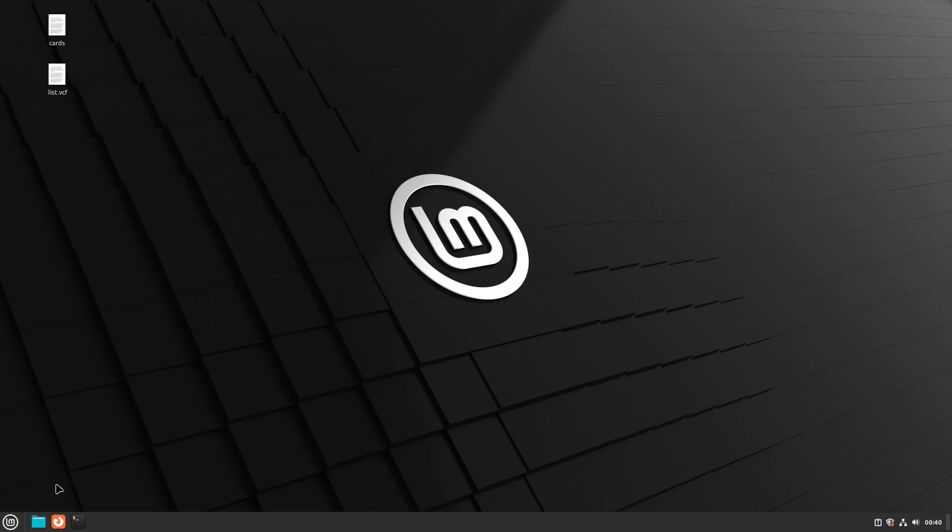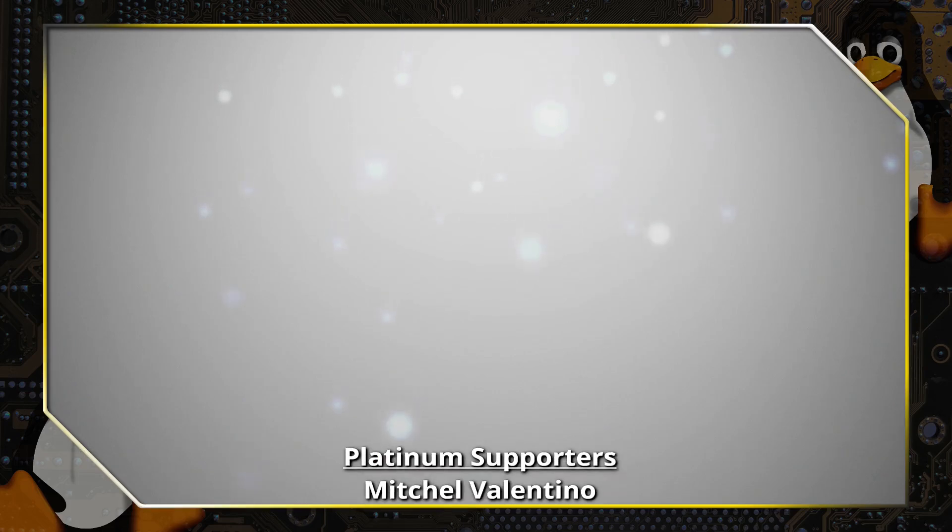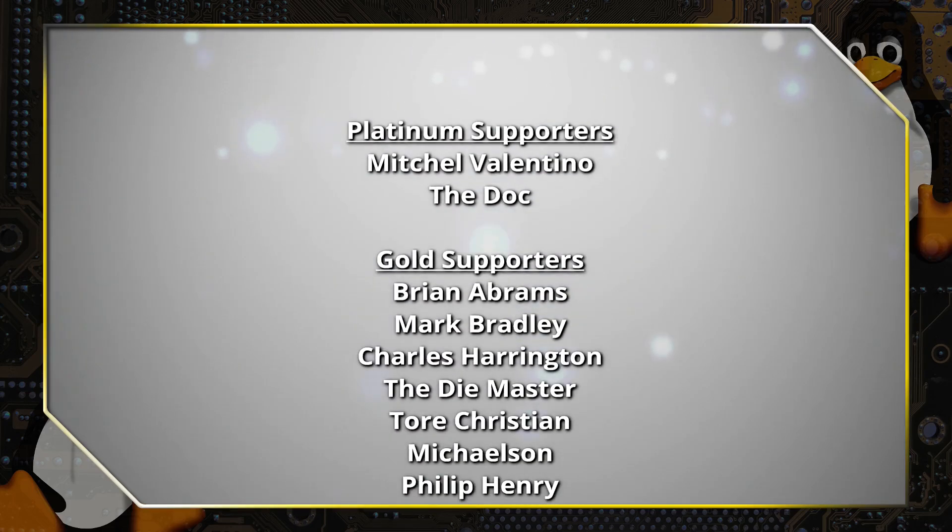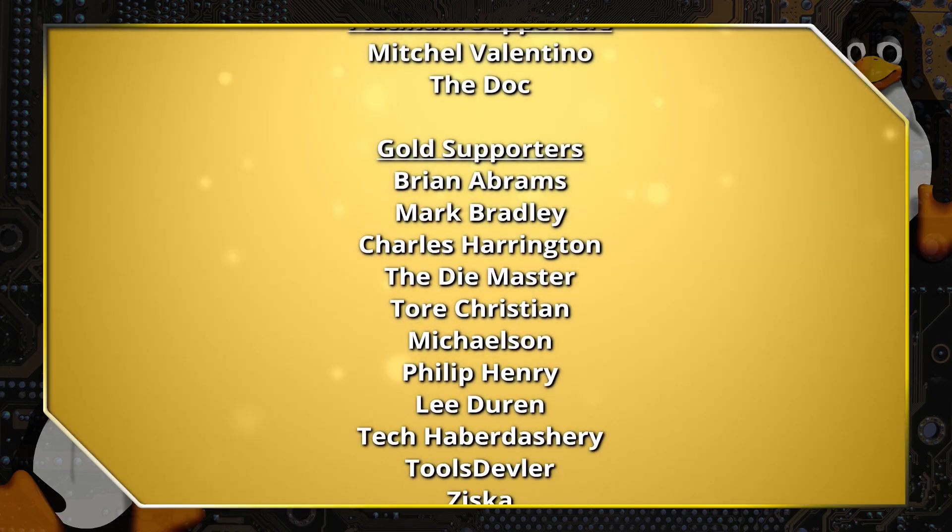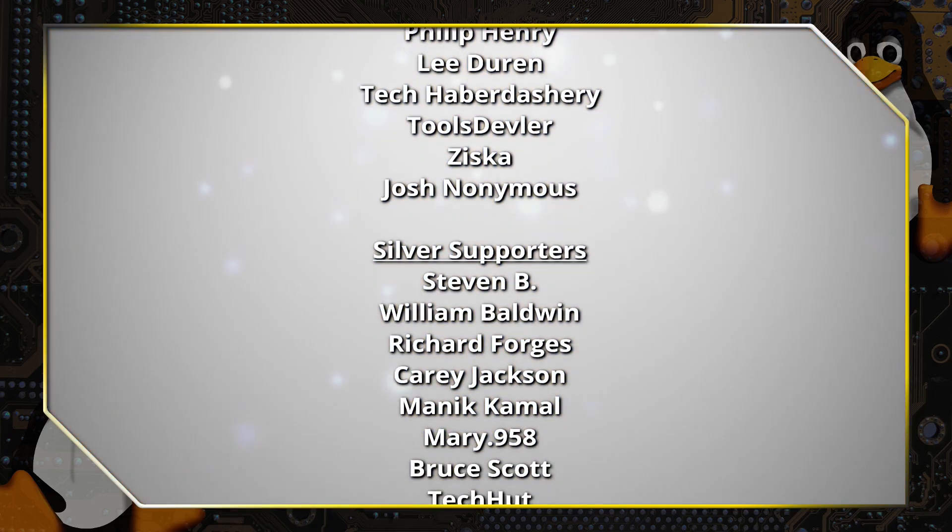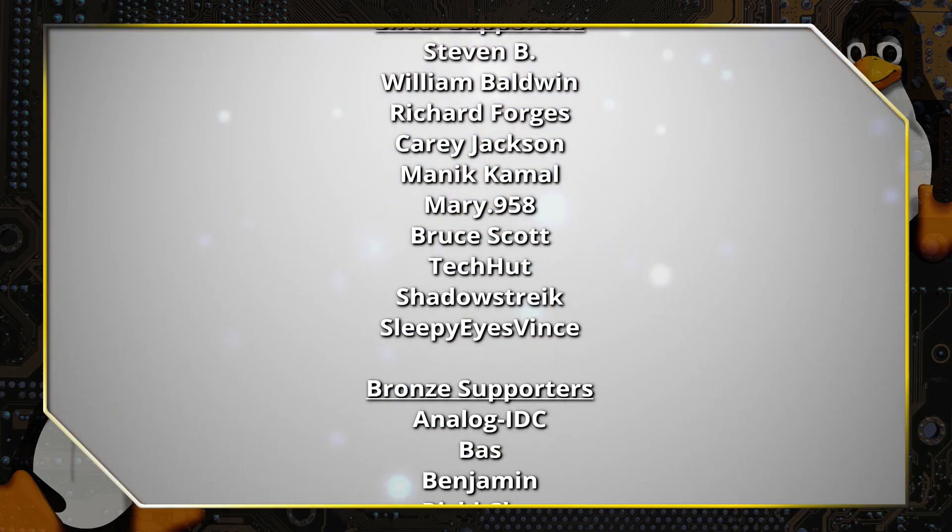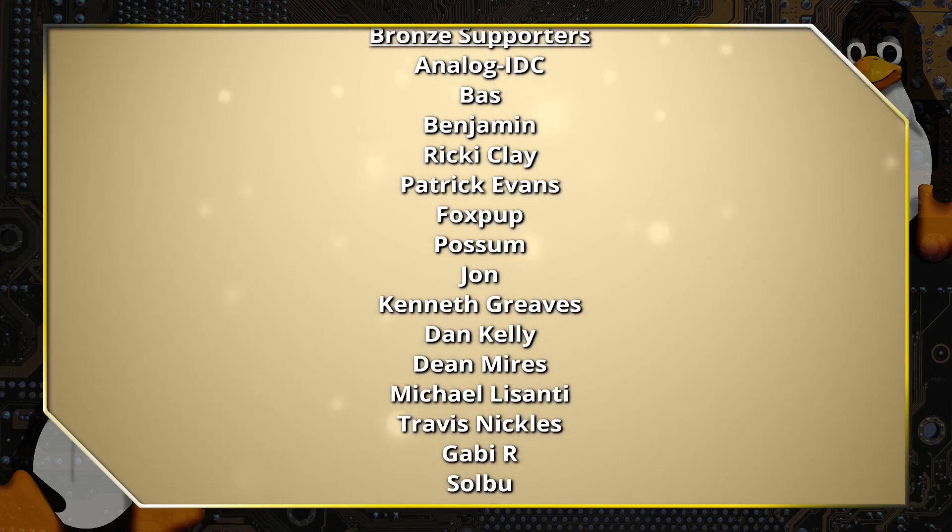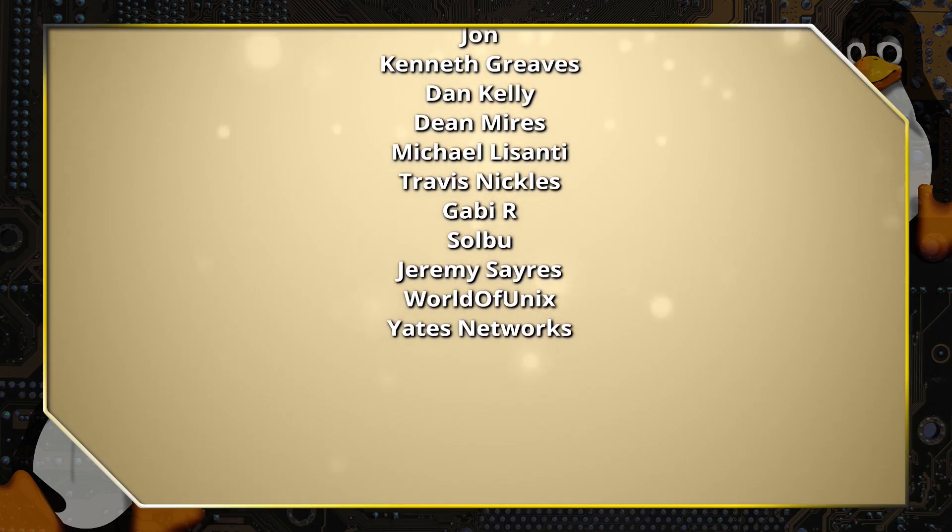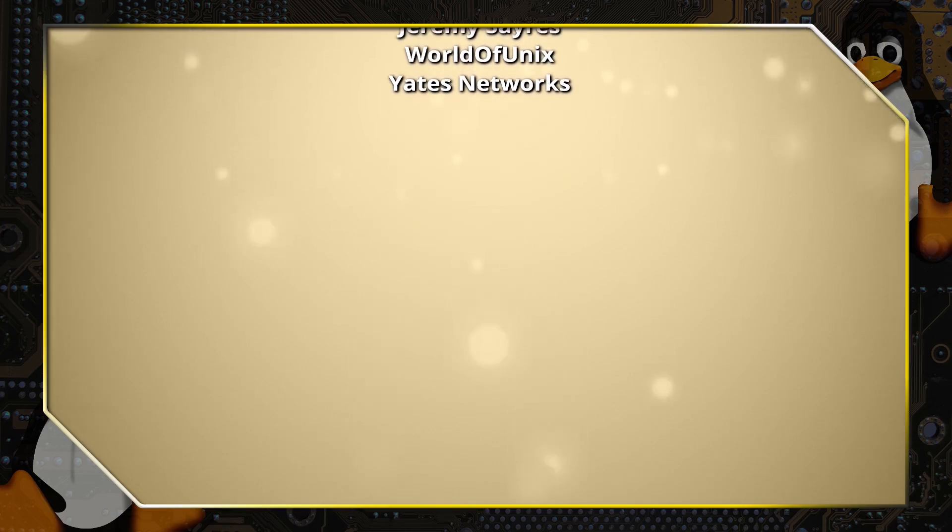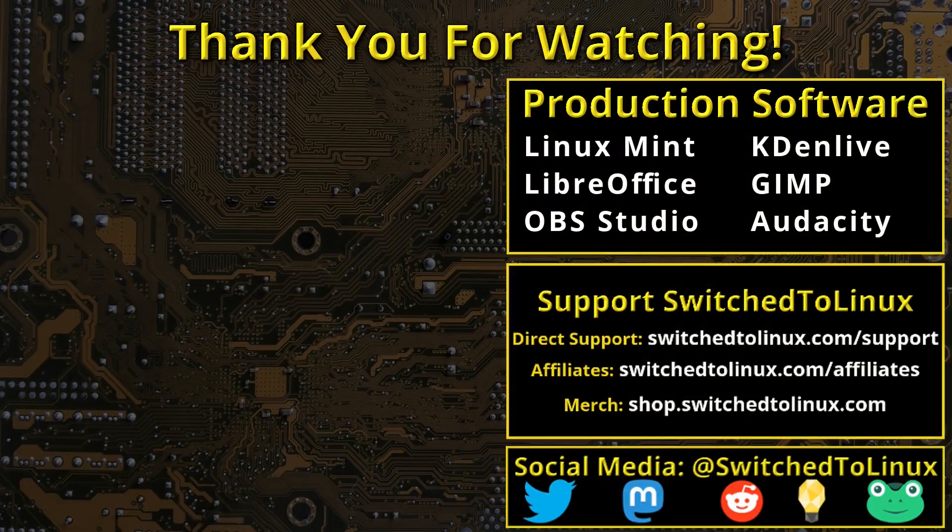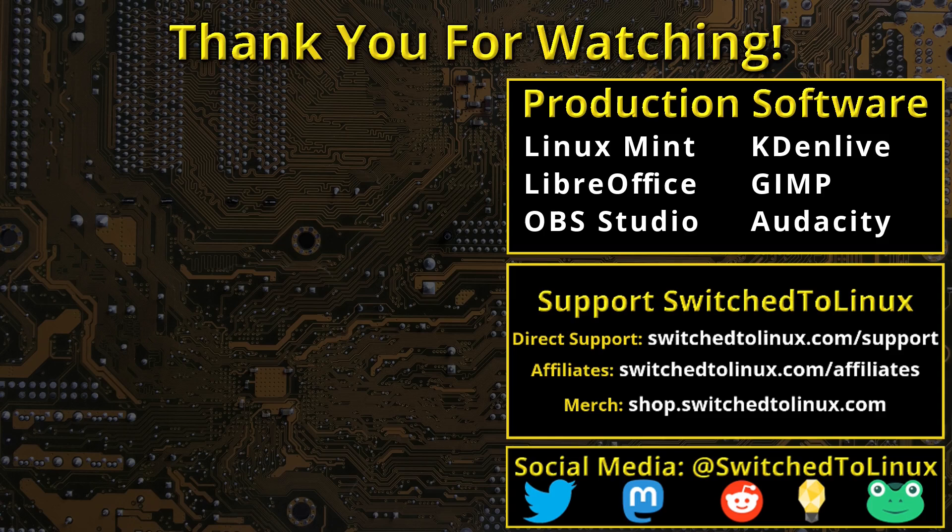You can go ahead and have a look at that if that interests you. Thank you for watching, and we'll see you all next time. Thank you, and I hope that you enjoy switching to Linux.